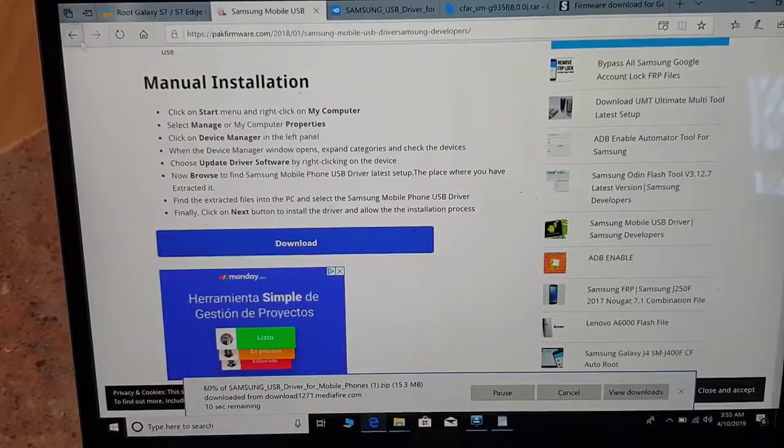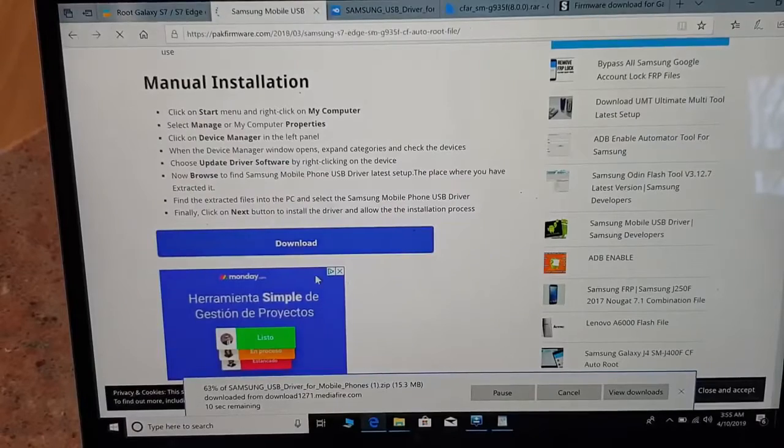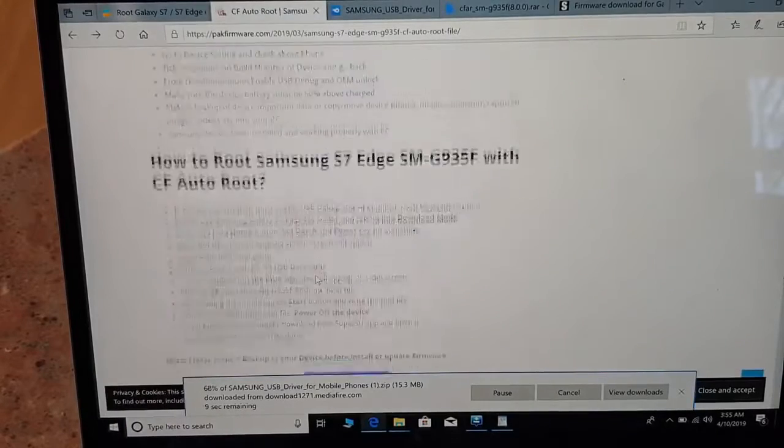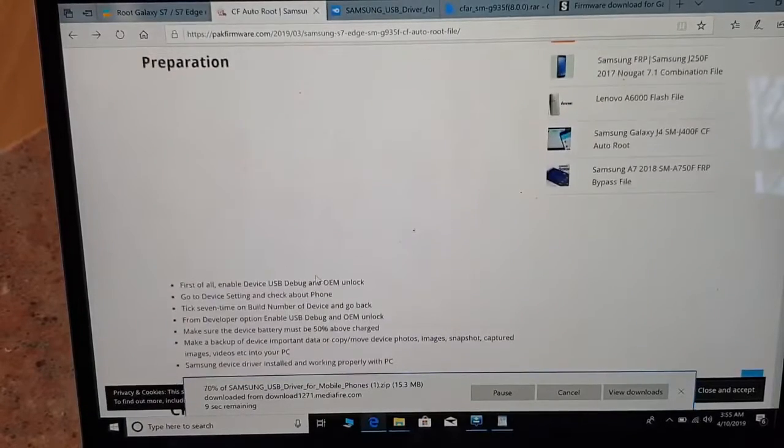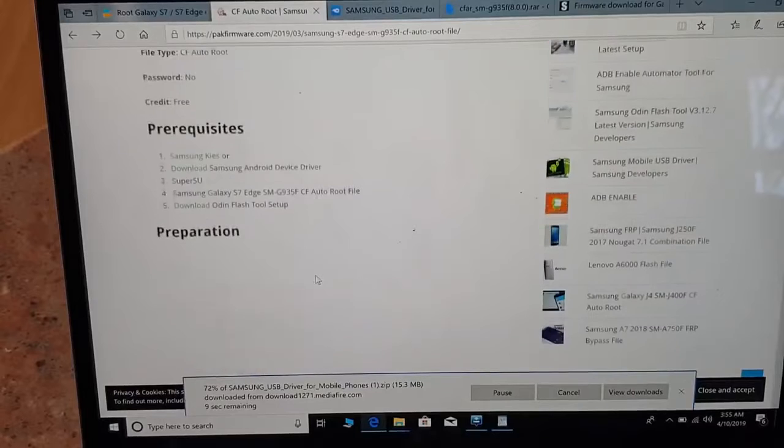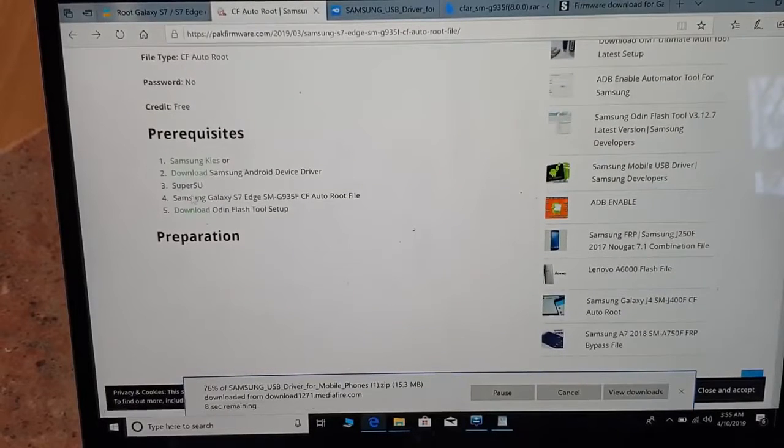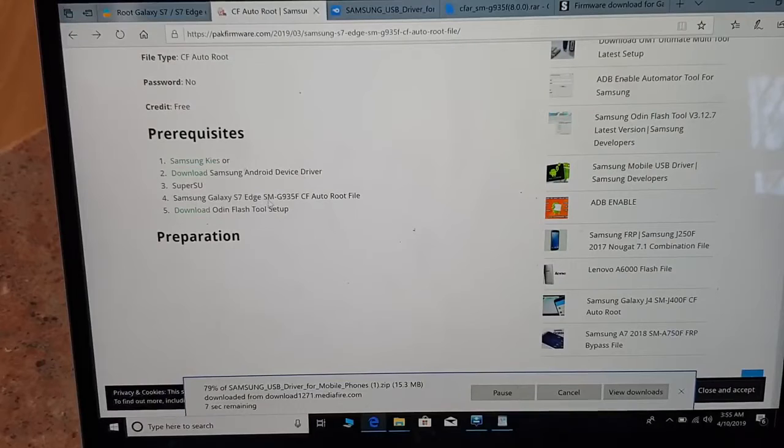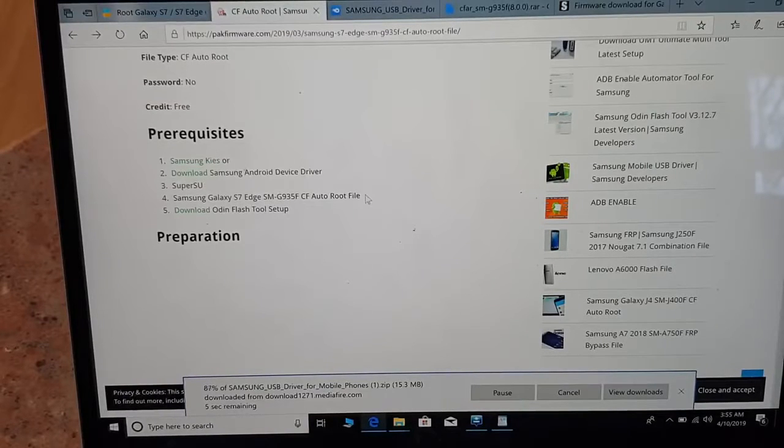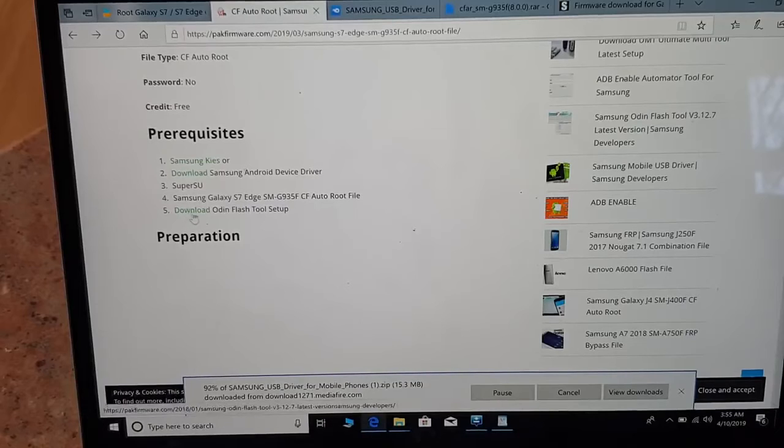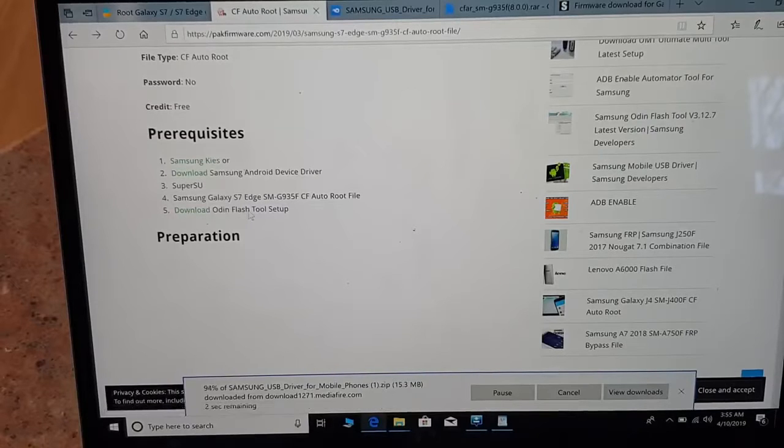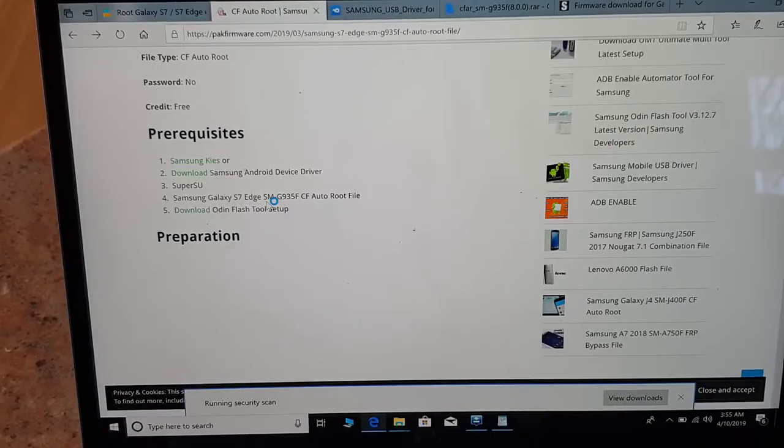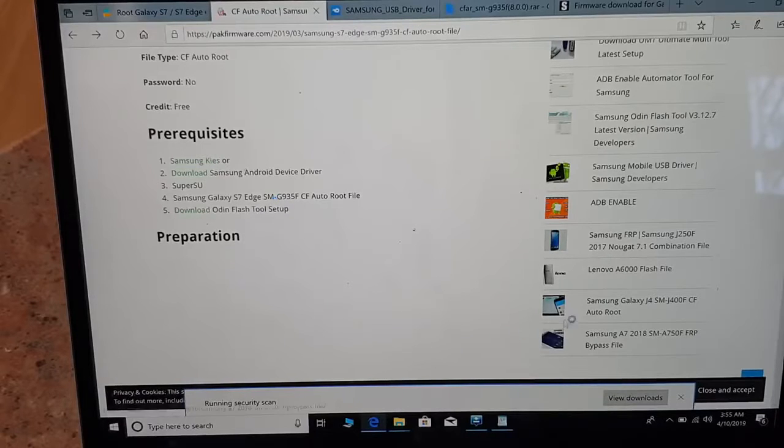The second thing you have to download is Samsung Galaxy S7 SM-G935F CF auto root file. That's important. Also you have to download Odin, the latest Odin, because without that you will not be able to correctly and properly install and make root.